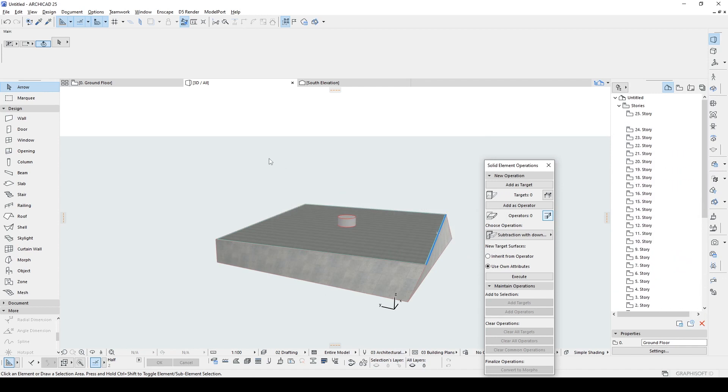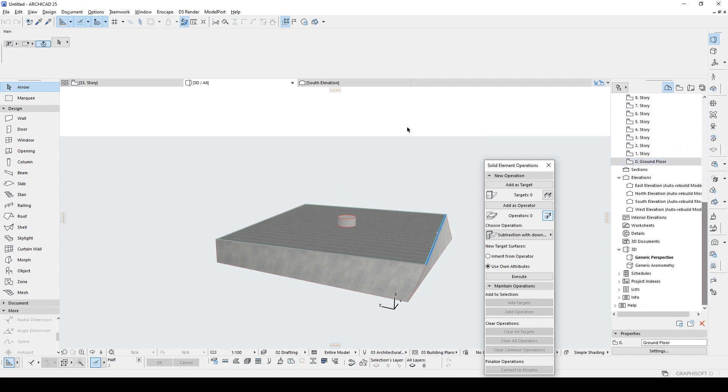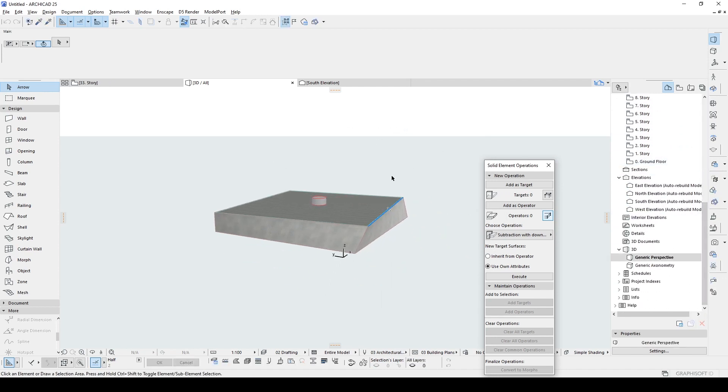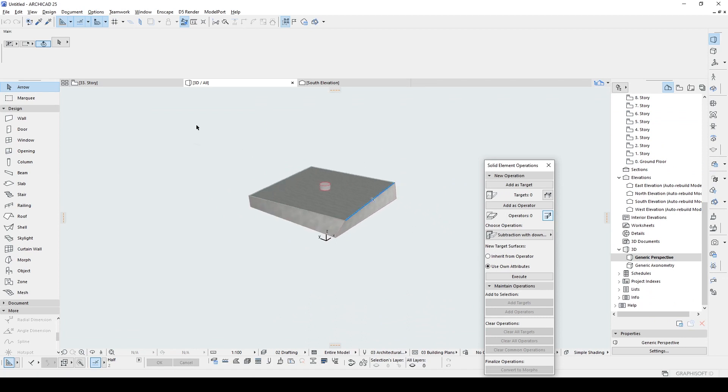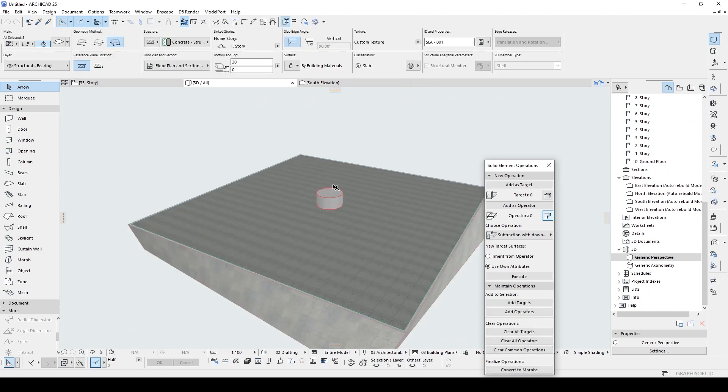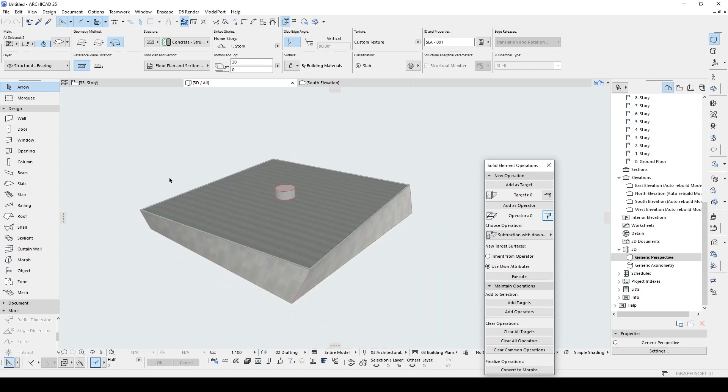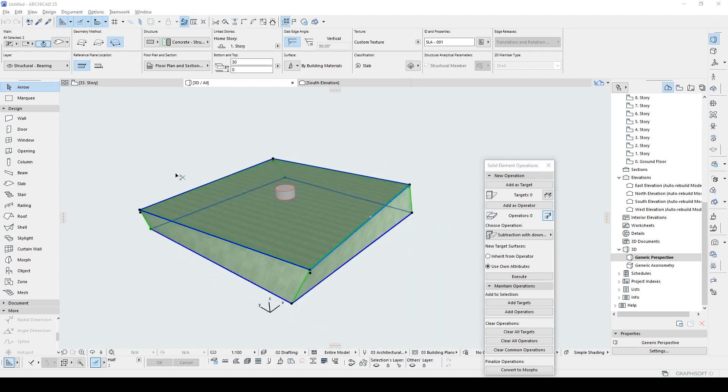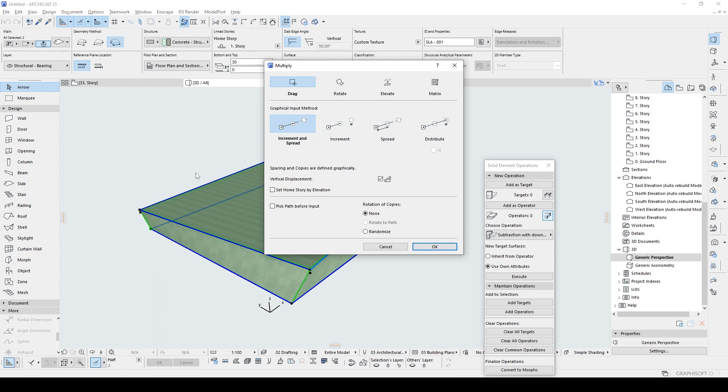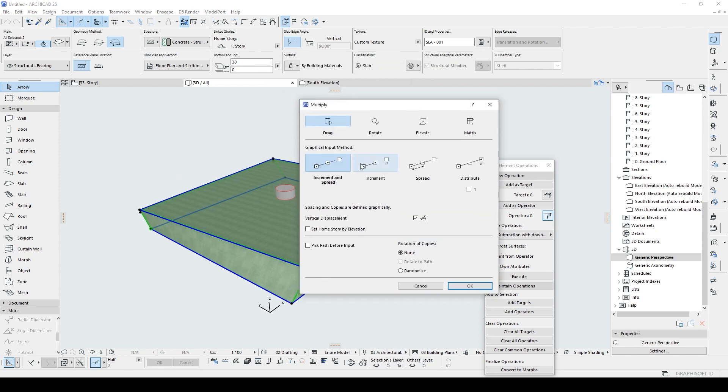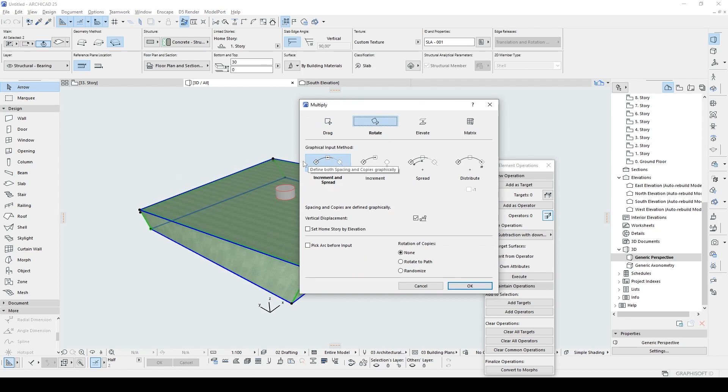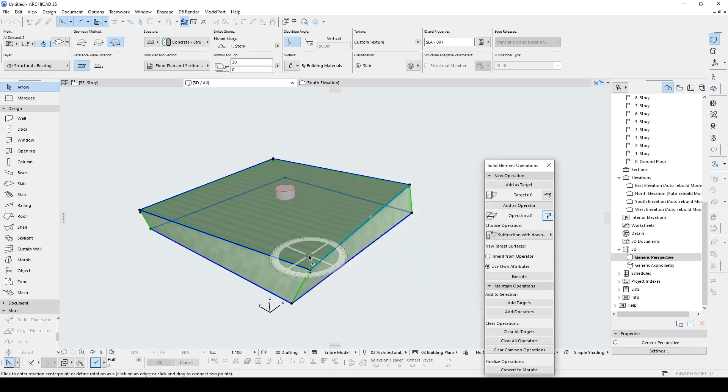We're going to copy this module until we reach 30 or more. Depends on you. Now, let's click all of them. Hit shift, uncheck the column, and hit Ctrl+U from your keyboard. And from here, we are going to select this rotate, increment and spread. Vertical displacement is OK. Check it. Rotate paths is important. Set home story by elevation. Let's click OK.